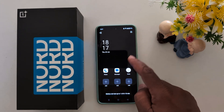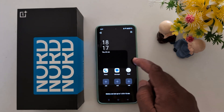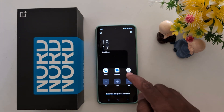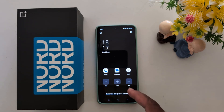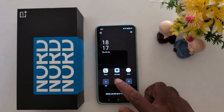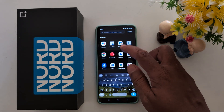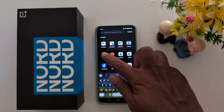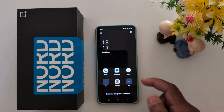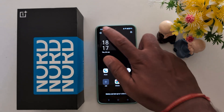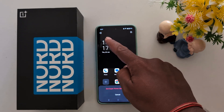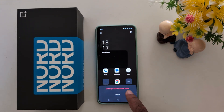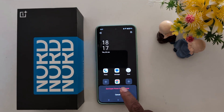Now you can see only the default available applications on your device. Tap the plus icon and select the application you want to add. Once done, to exit Super Power Saving Mode, tap the top-left arrow and then tap Exit.